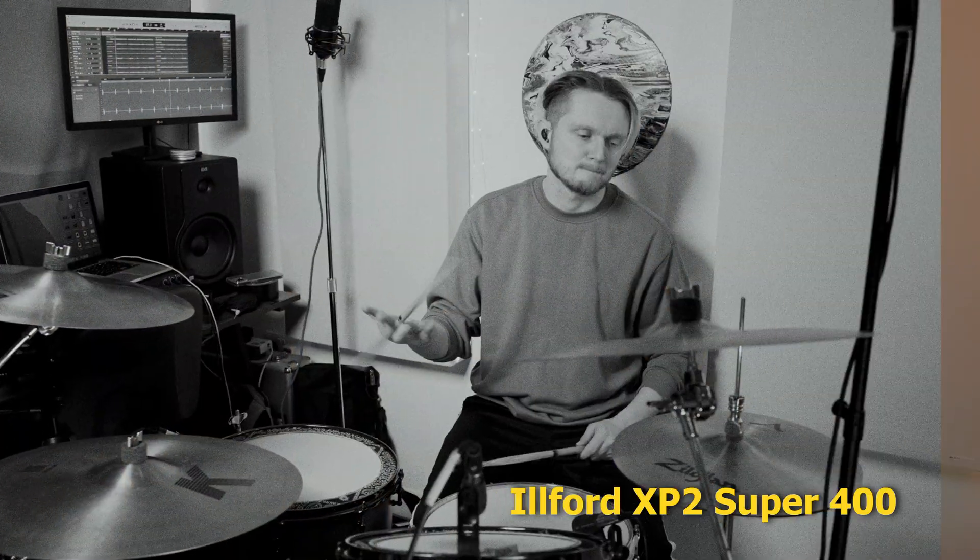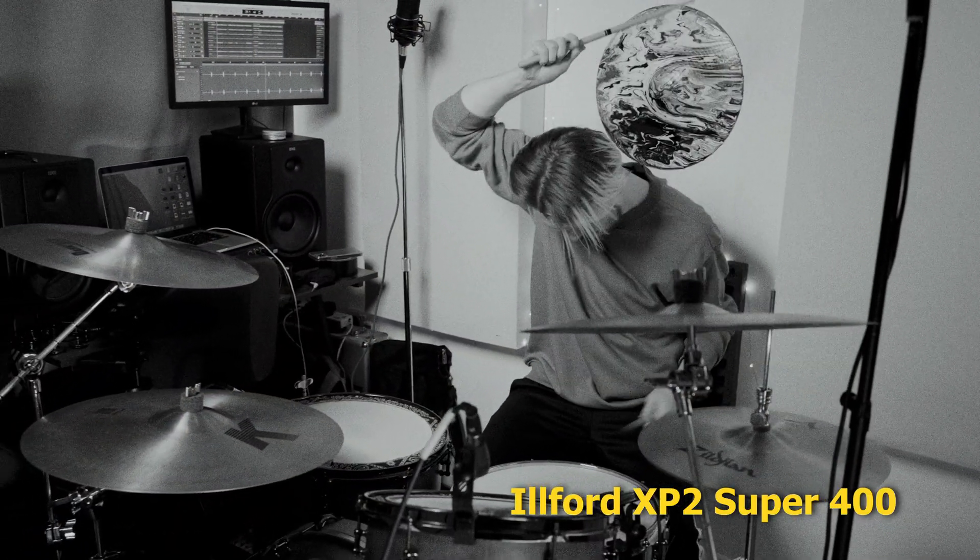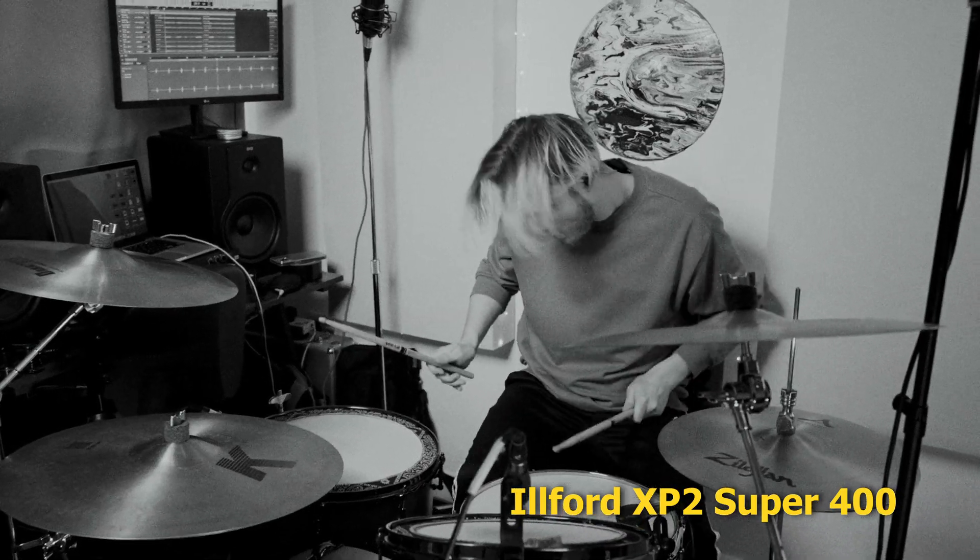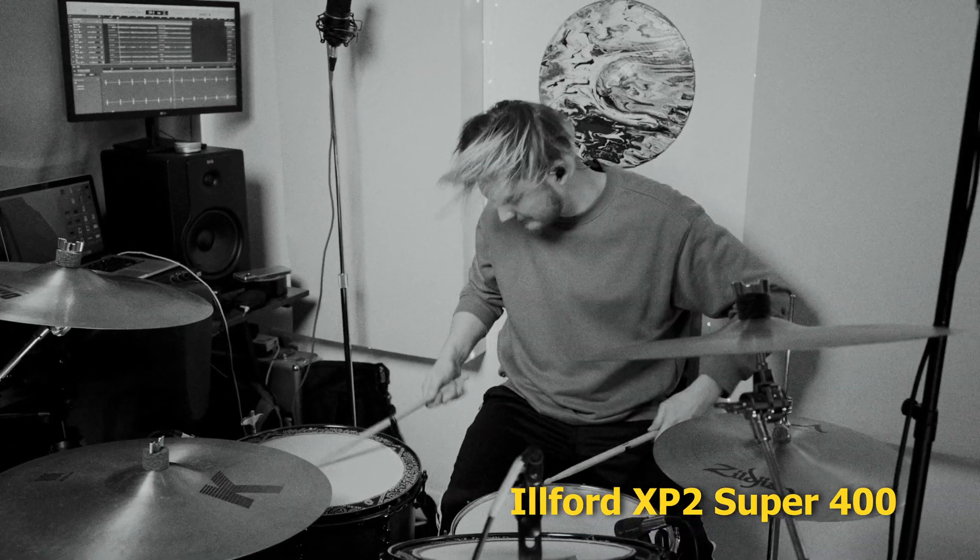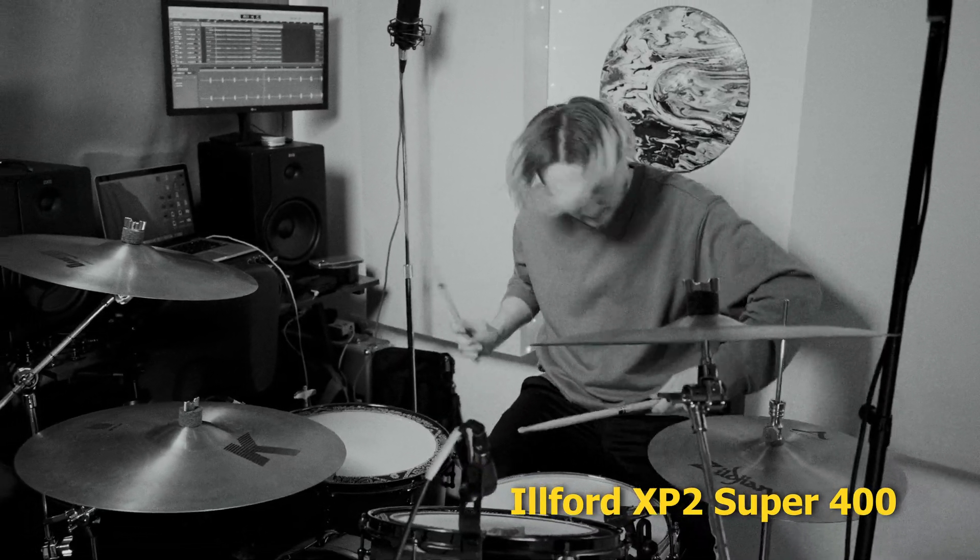So hopefully this has given you a better understanding of what Dehancer is and why I've enjoyed using it so much. So as always, thanks for watching, keep being creative and I'll catch you in the next one.